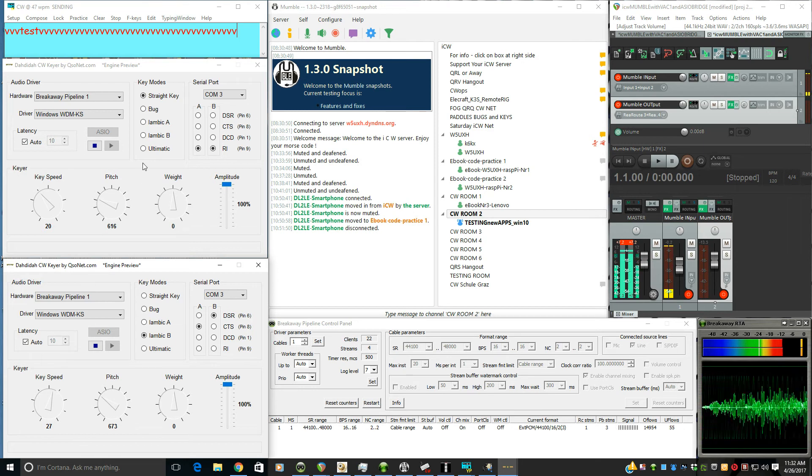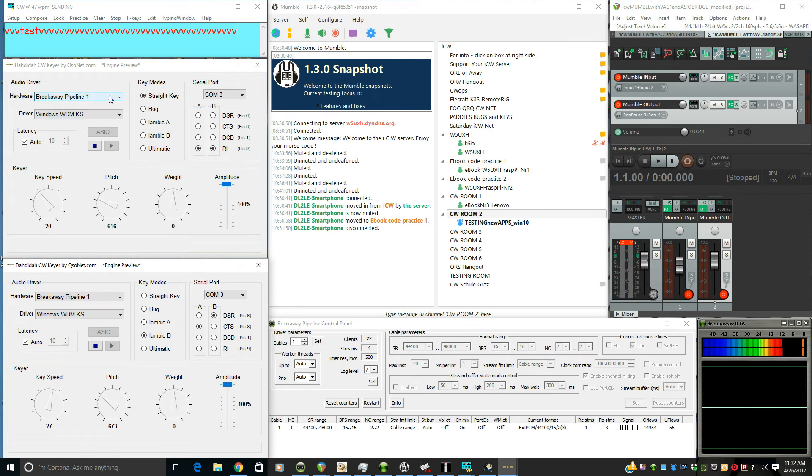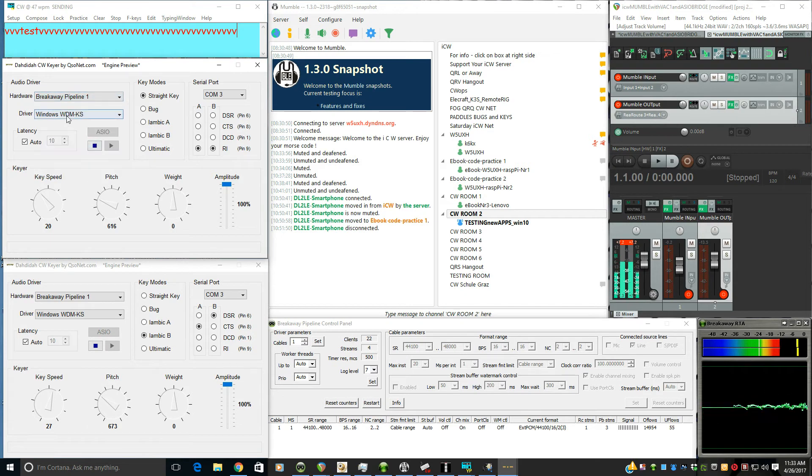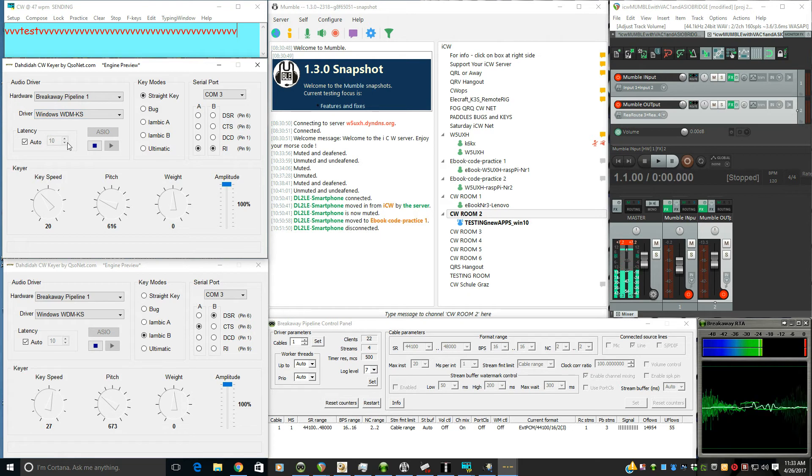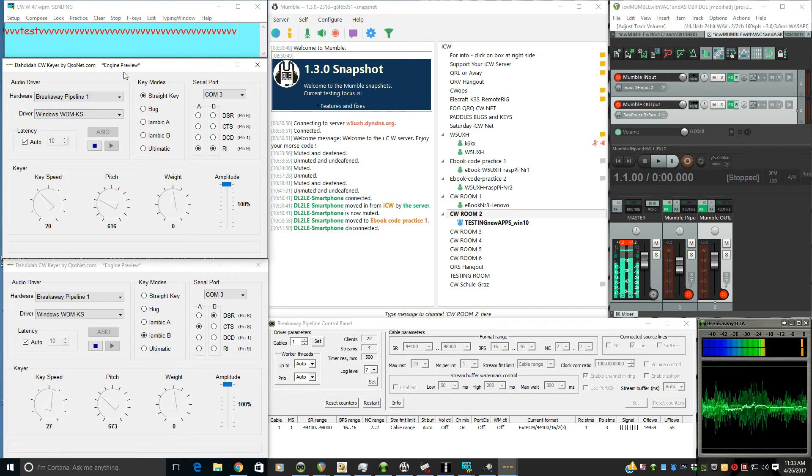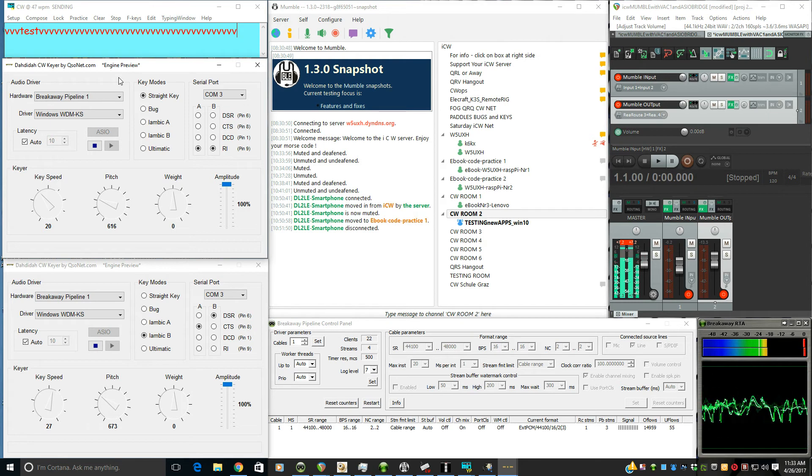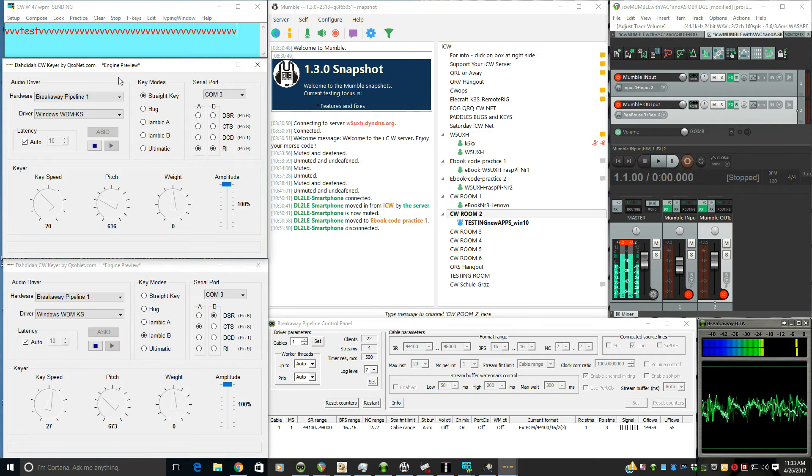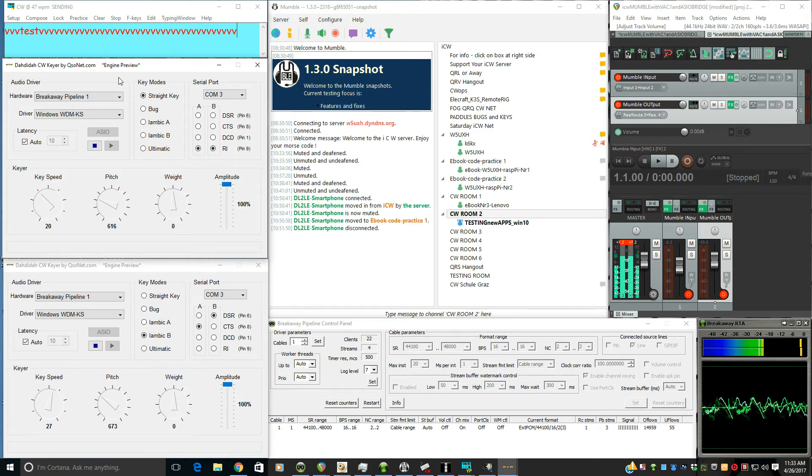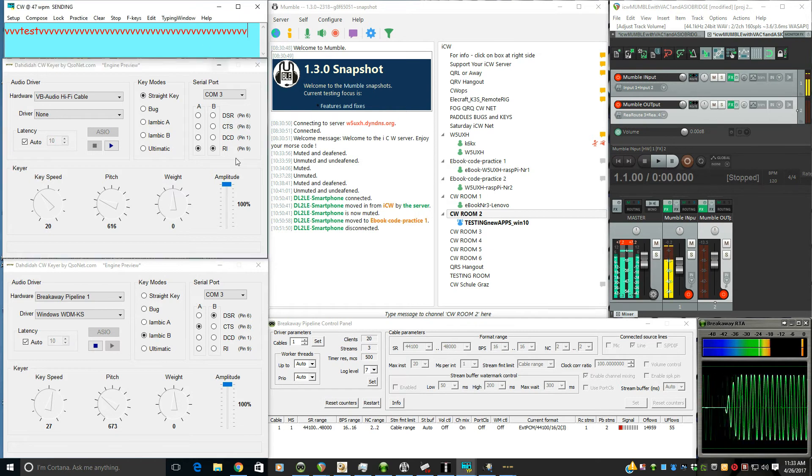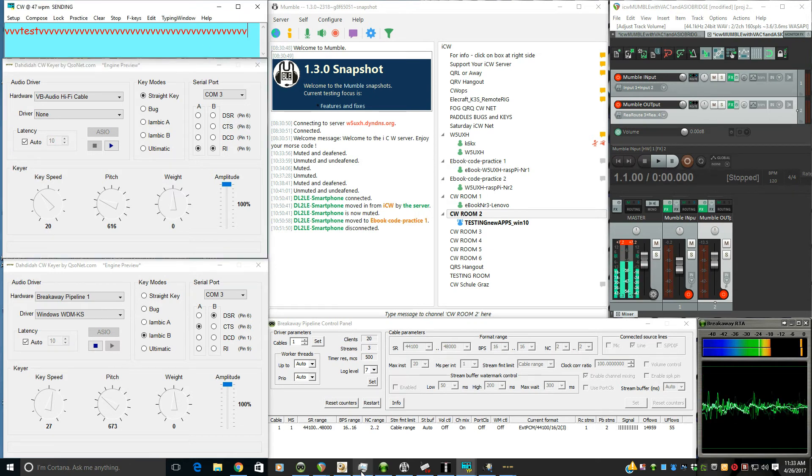Same thing for the straight key. Breakaway Pipeline right here at the bottom, and that WDM-KS. This gives you the lowest latency possible. You need to bring da da da up after the CW keyboards, because the CW keyboards are not using WDM. They're using shared mode or MME or DS drivers to get their audio to Reaper through that virtual cable, Breakaway Pipeline one.